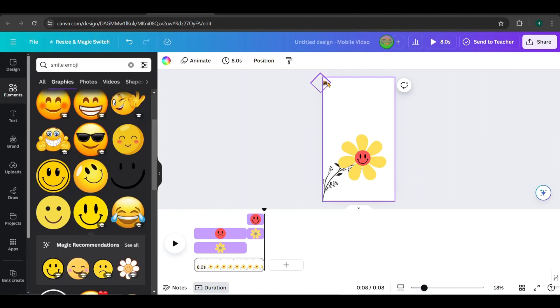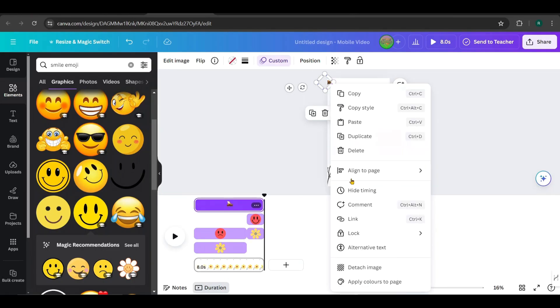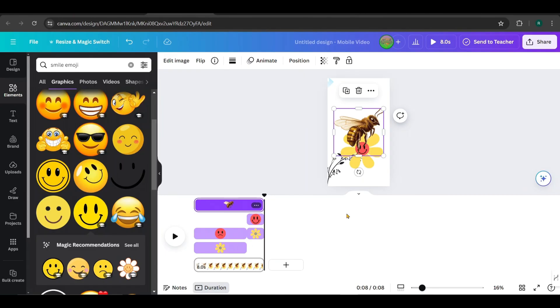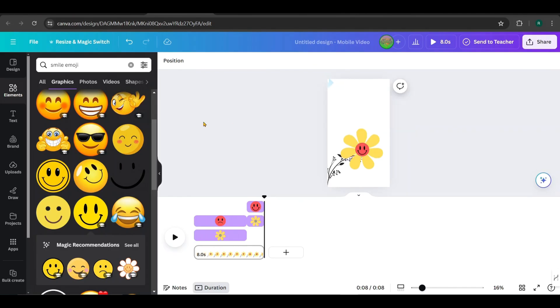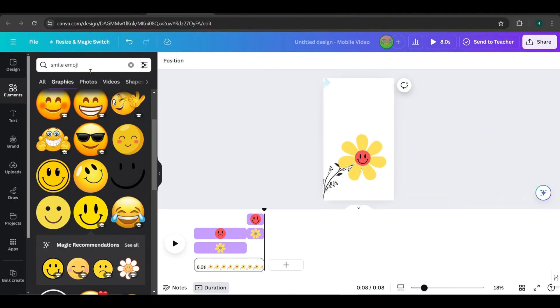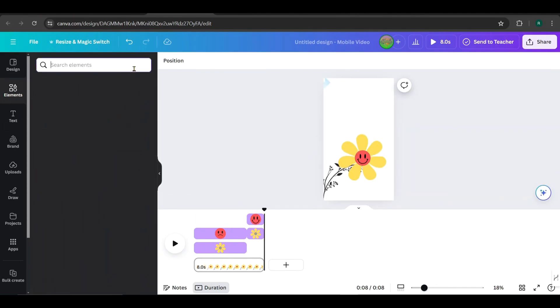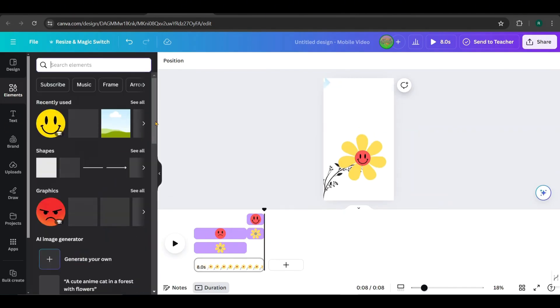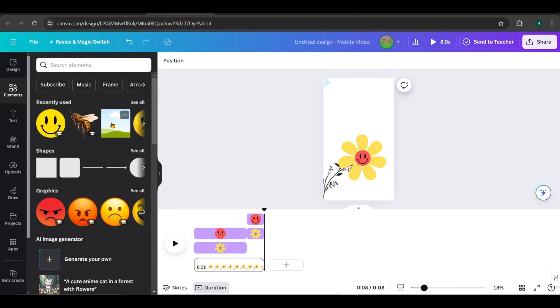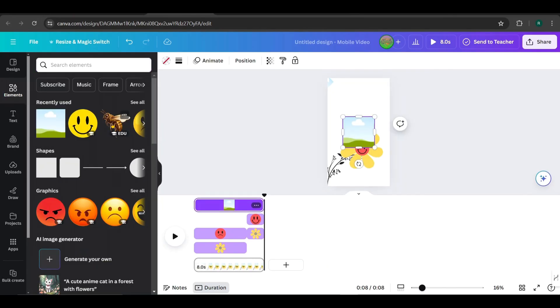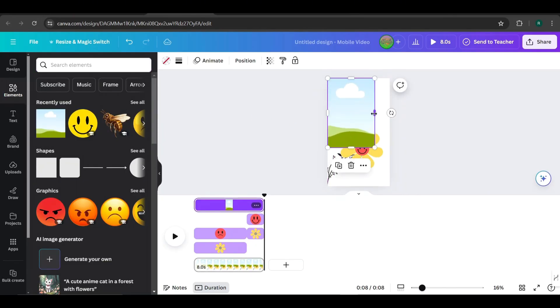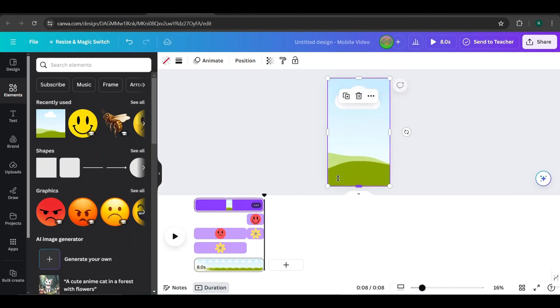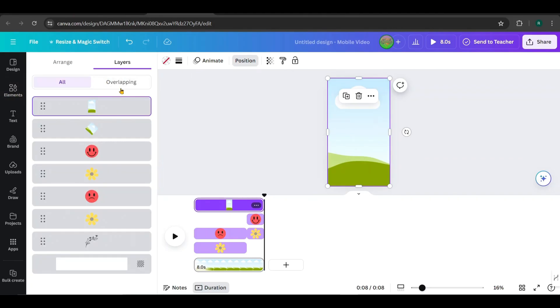I'll now detach the image from the frame. I added it just to give you an idea of how it works. Finally, let's add a frame to the background. Find a frame from the Elements tab, place it like this, and scale it to fill the background size. Now, go to Position and move the frame layer to the back like this.